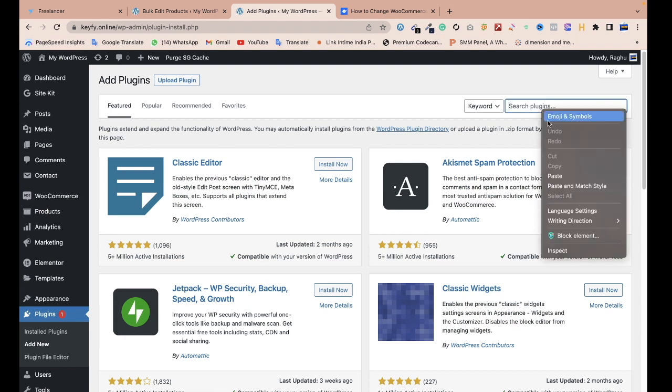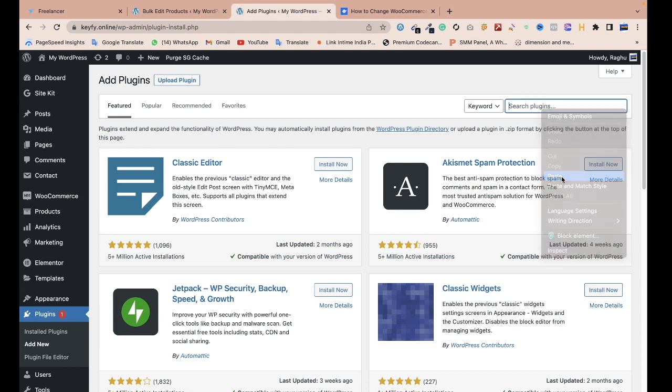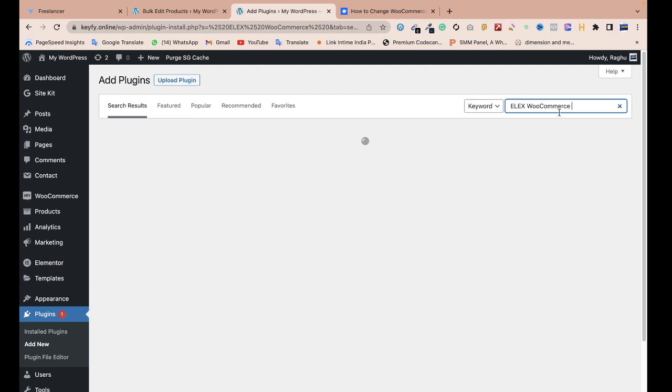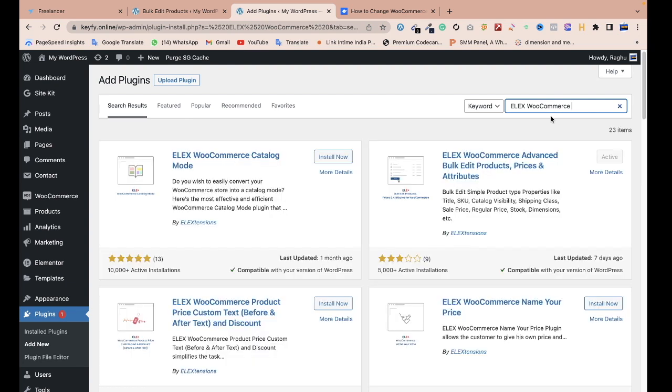Just search for Elix WooCommerce. This is a free plugin you need to activate. I've already activated it. If you want to purchase hosting or domain, I've provided the link below where you can purchase.